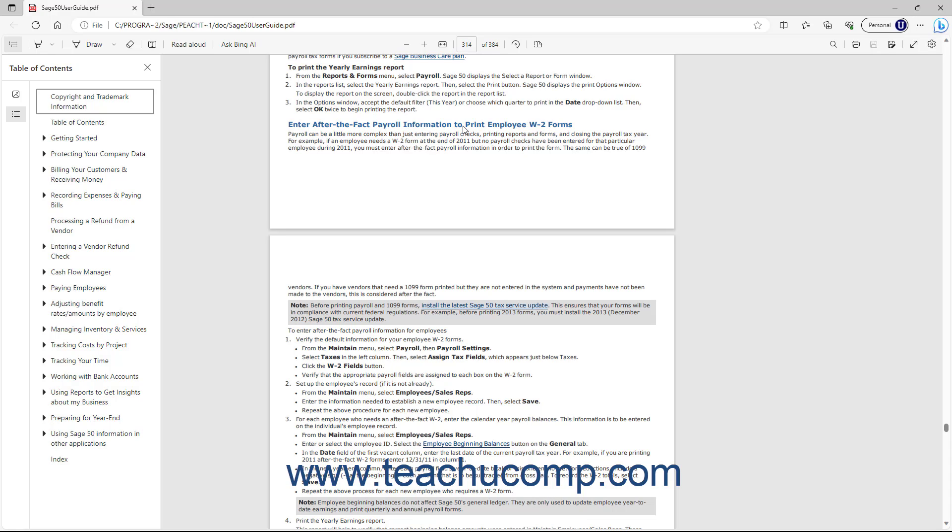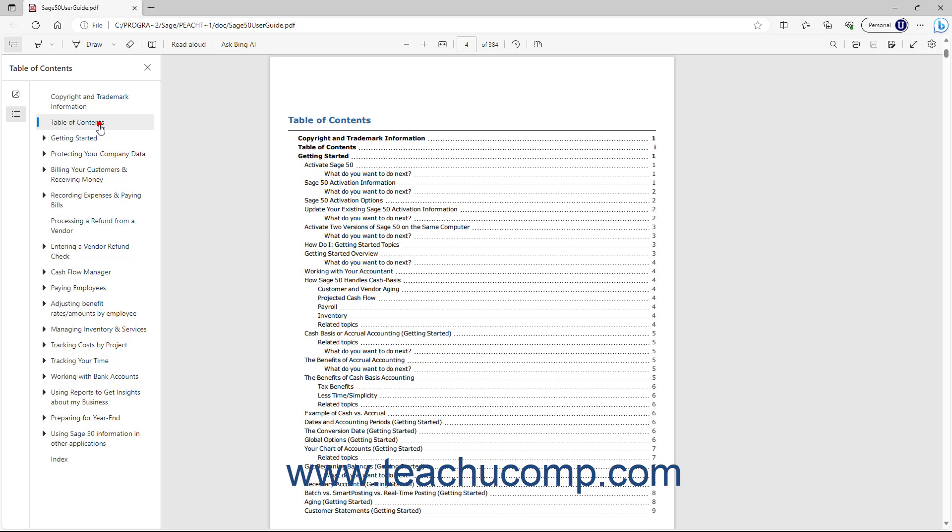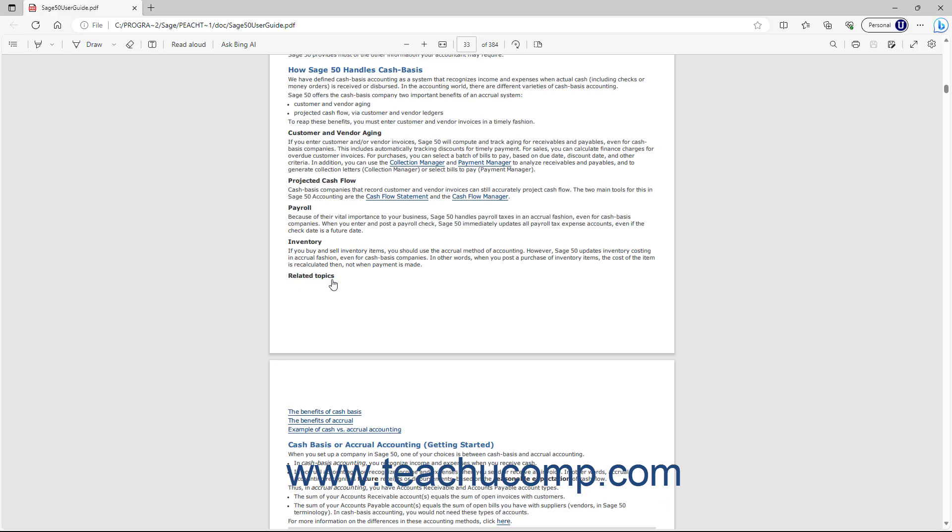You can then scroll down to the Table of Contents within the Sage50 User's Guide and click the links for the topic about which you want to read to jump to that section of the Sage50 User's Guide.